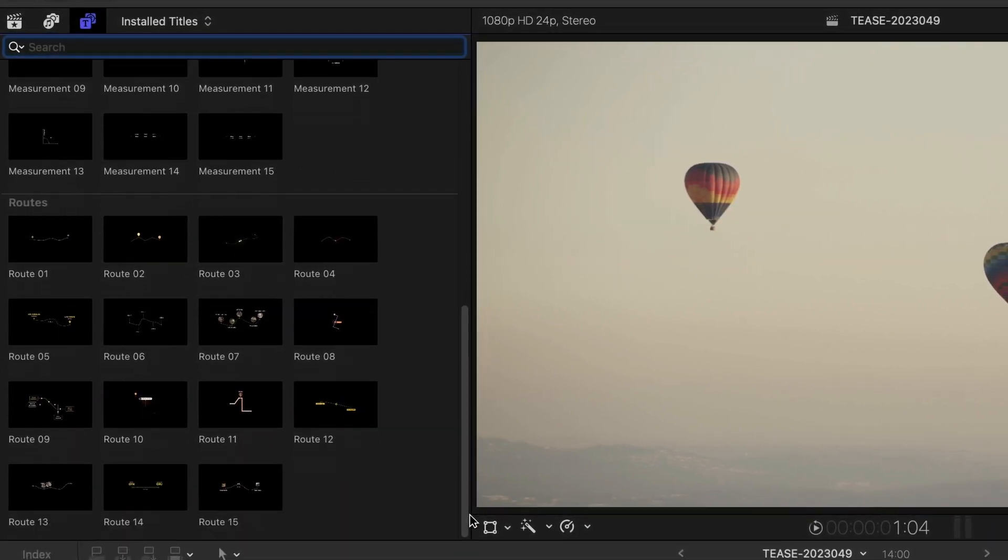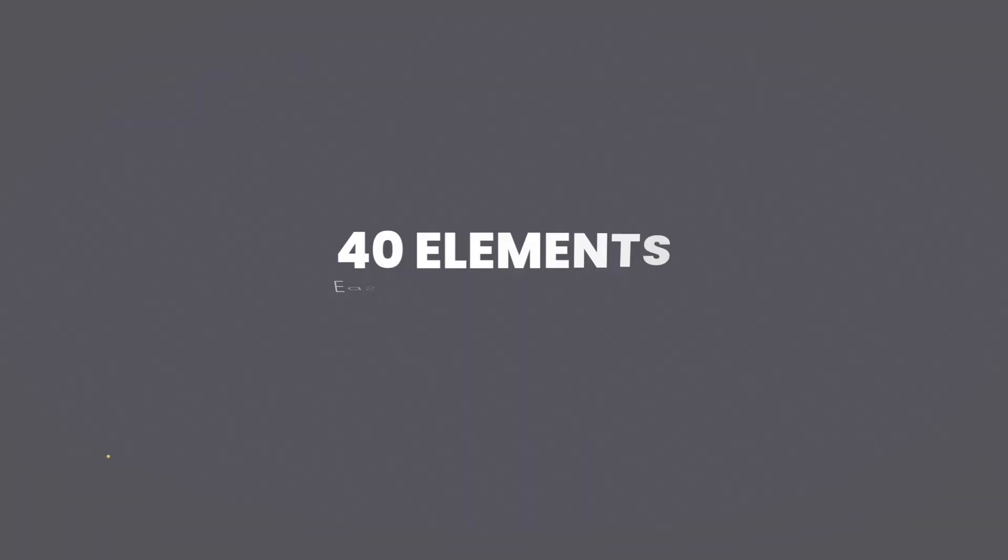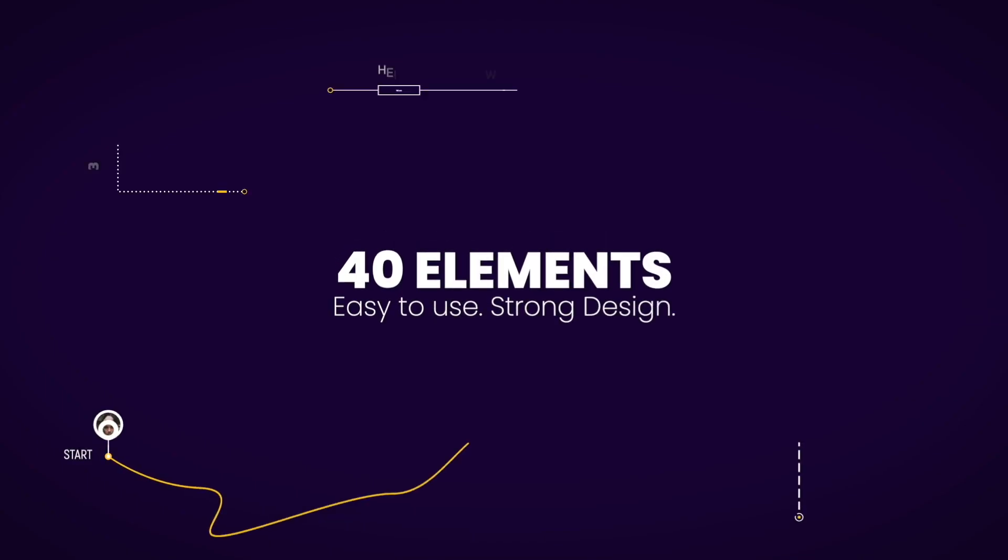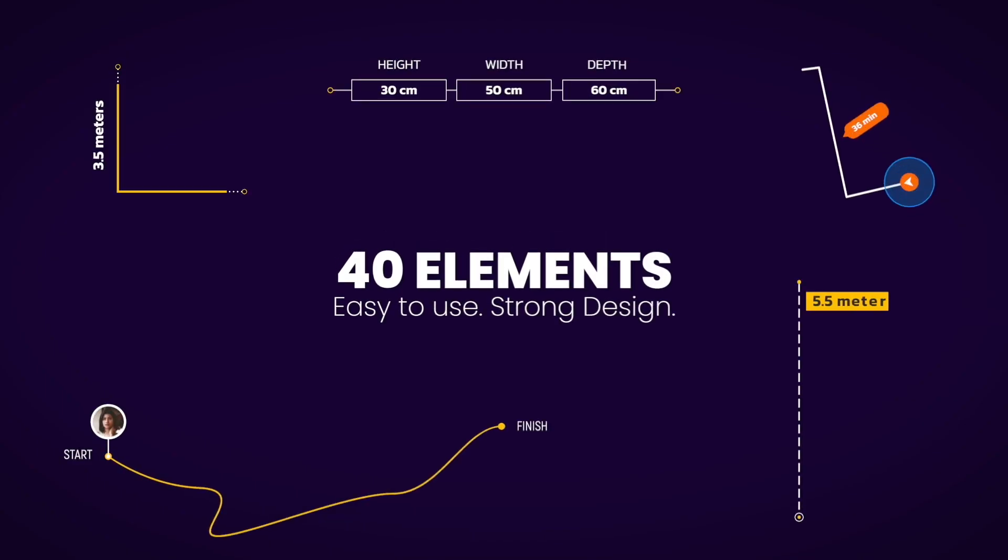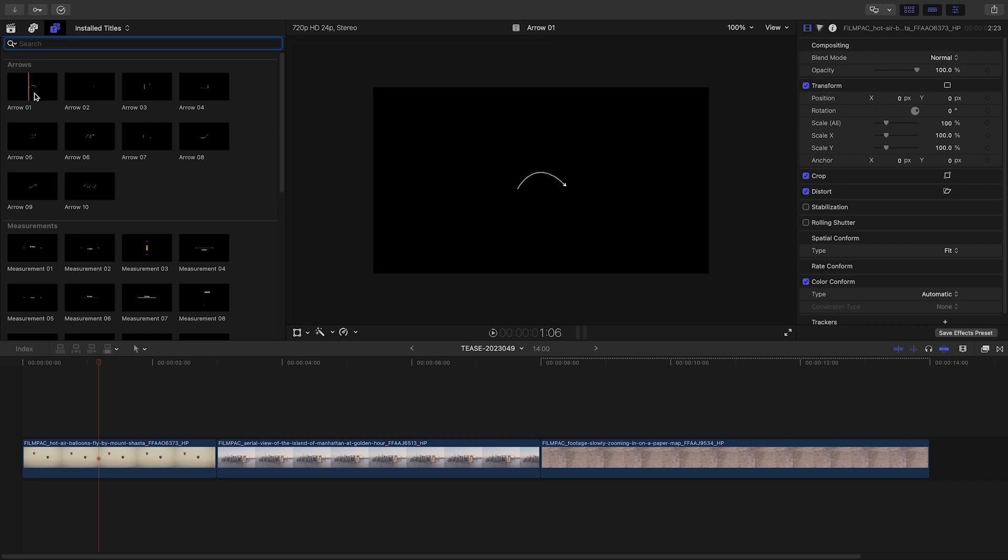To see everything included in this product, be sure to check out the content preview video. I'll put a link in the description. Let's take a look at an example of each type of preset.